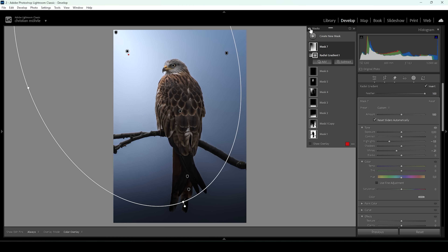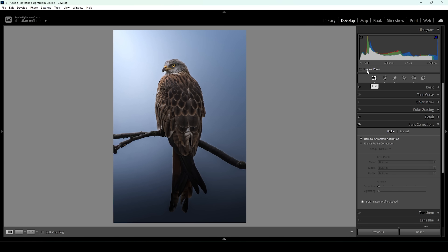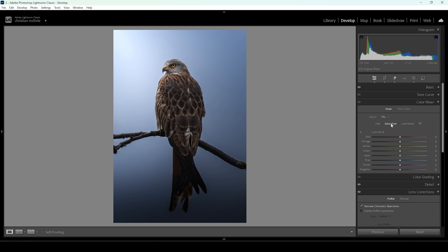Let me turn off all those masks to see the difference — from our flat base image to after. Looking much, much better. Next up, let's do a little bit of color grading. Open up the color mixer. I want to work on the saturation first to make the bird a little more vibrant. I'm going to target the orange tones and bring them up. I'm also going to bring up the yellow tones and the blue tones — I quite like them in this image, so I want to make them more saturated.